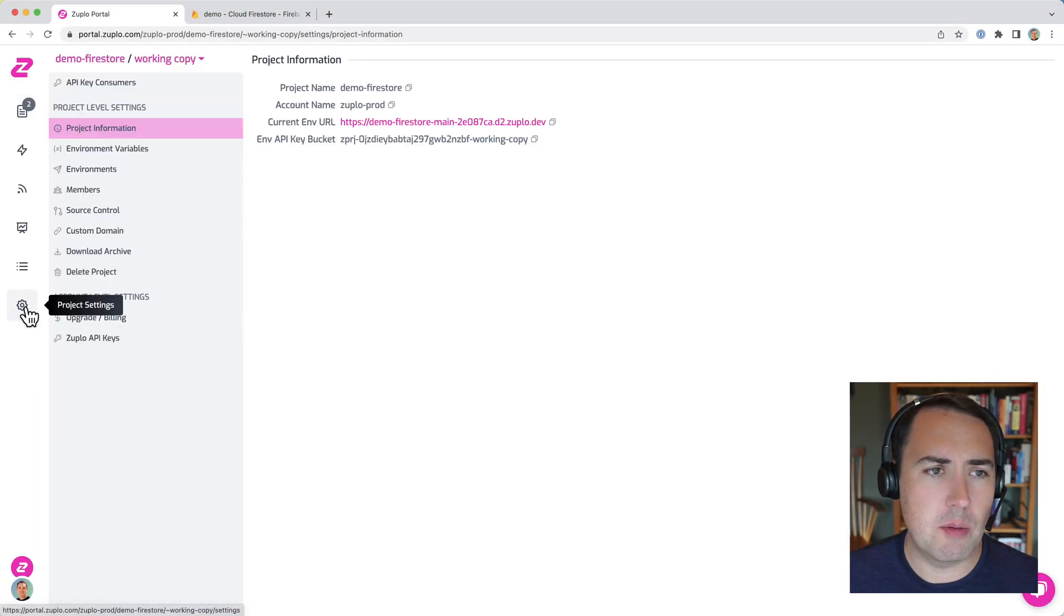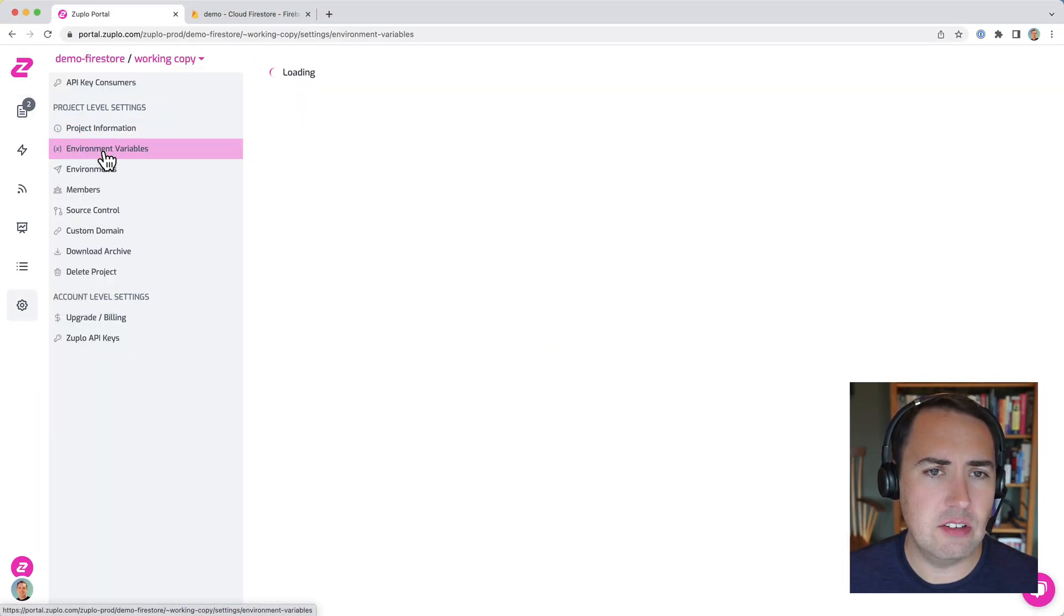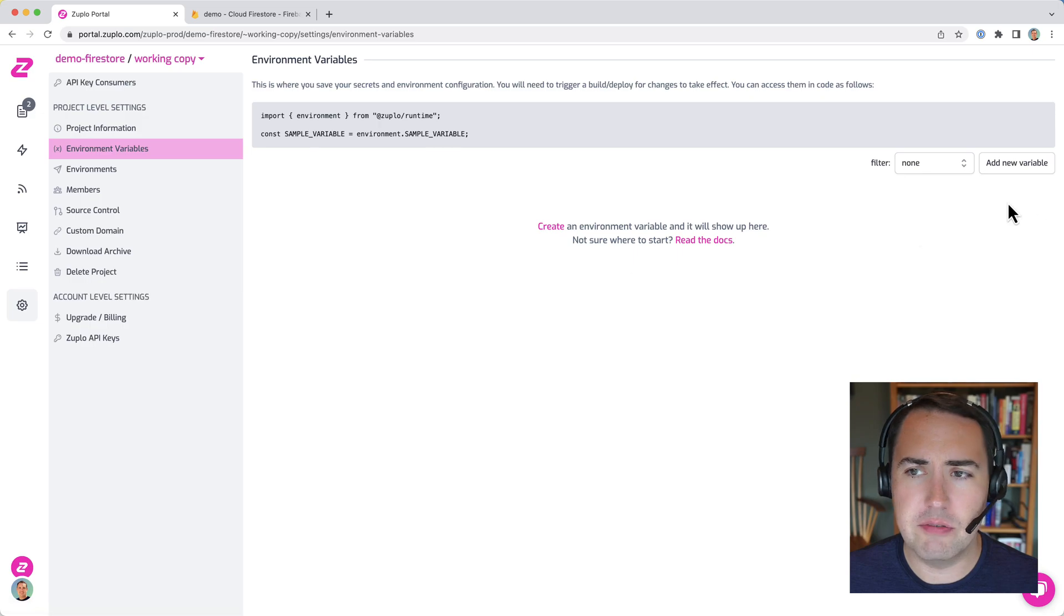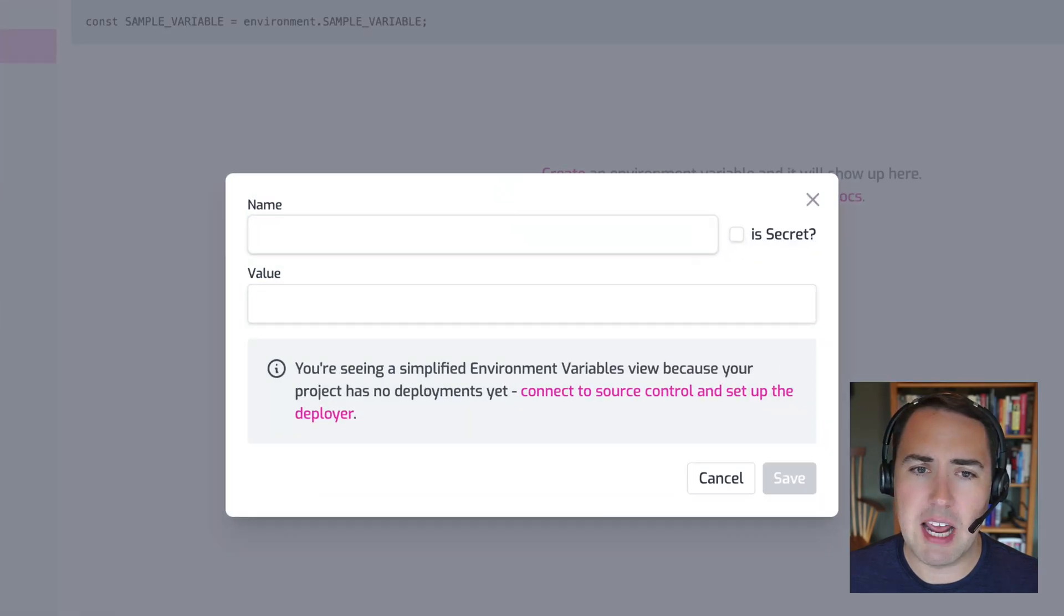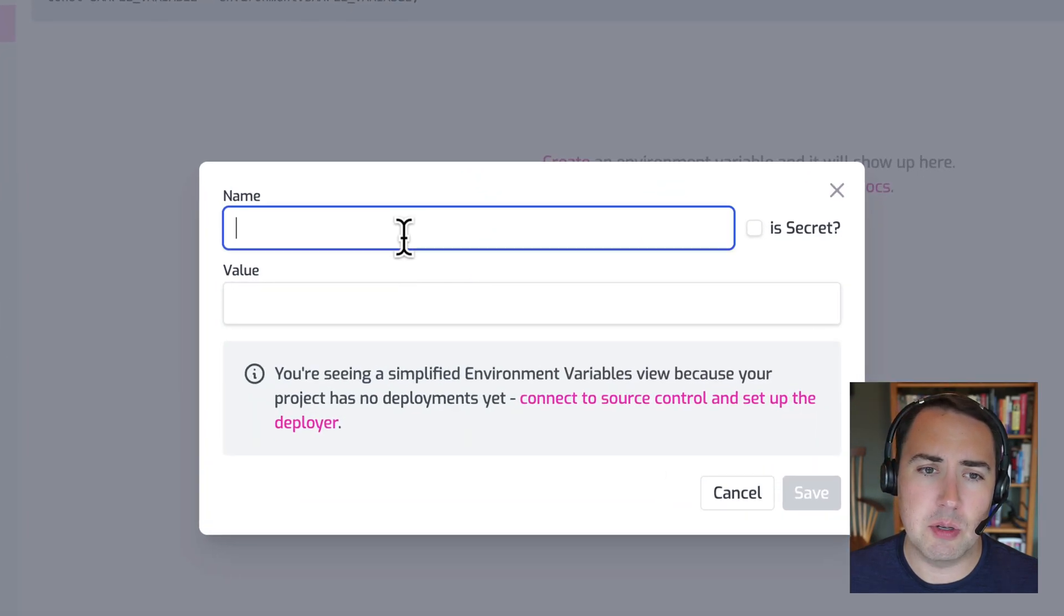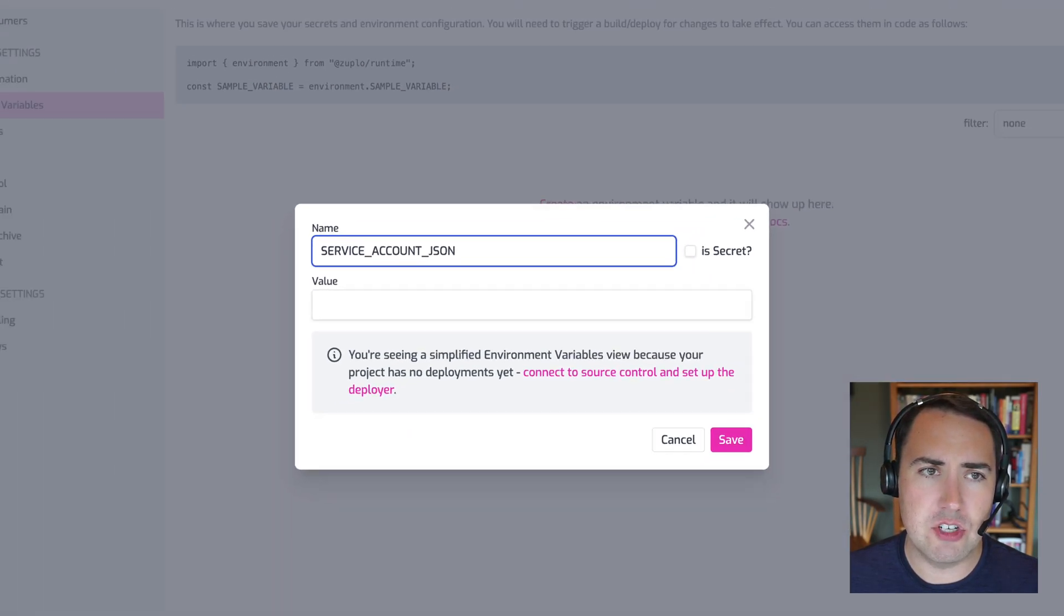And then I'm going to go over to our project settings, over to environment variables, and I'm going to add a new variable. And that's called service account json.